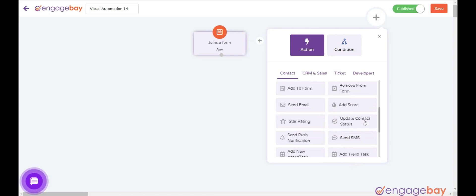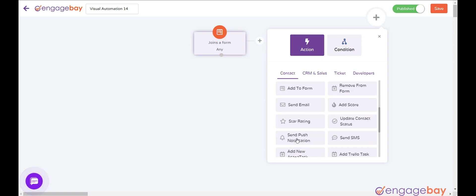Update Contact Status adds a confirmed or unconfirmed status to contact for sending emails. Send Push Notification sends push notification to the contact.